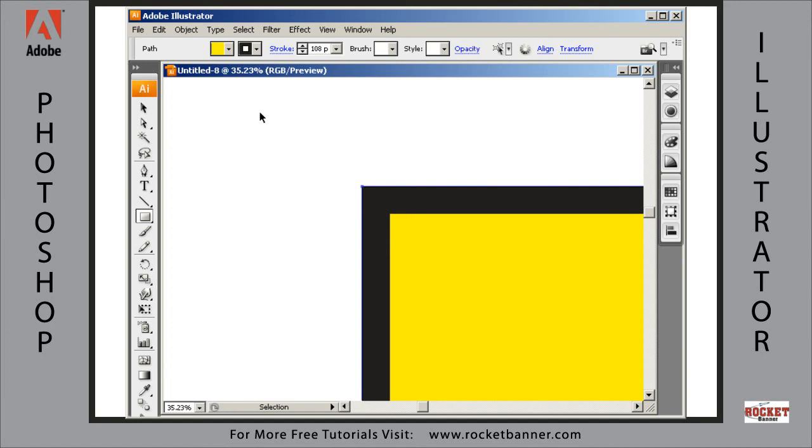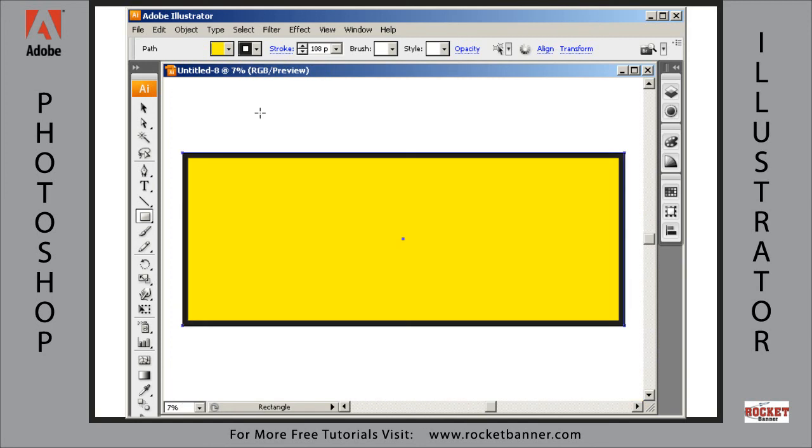Now hit CTRL 0, it's the keyboard shortcut to put the entire artboard on the drawing. So now we can see the whole thing.